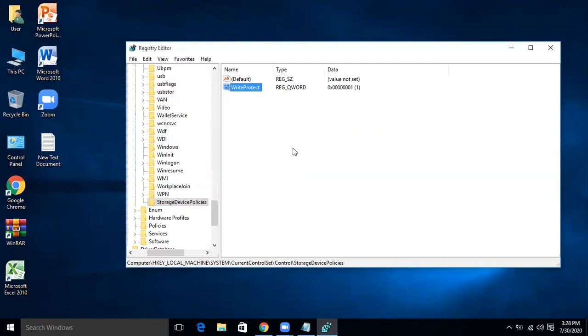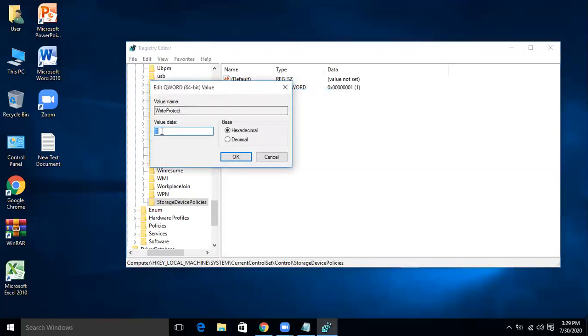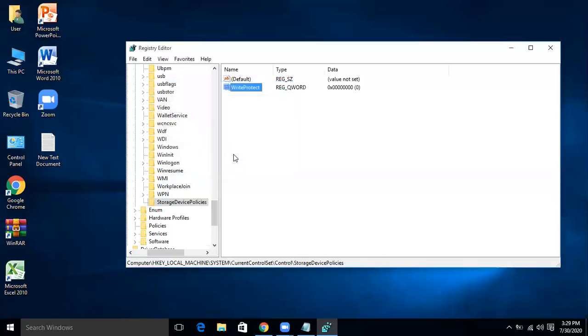In case sometime you want to remove or disable this write protection on the USB drive, then you will come again by the same procedure I have told to this WriteProtect and right click on it and modify. And then the value is, it is written 1 because we have written it previously, and we will change it to 0 and then okay. So now write protection is removed and disabled and now data can be transferred or sent from the system to the USB.